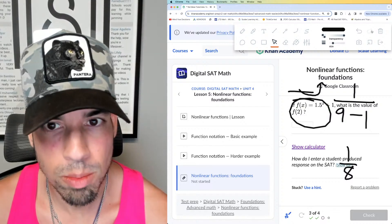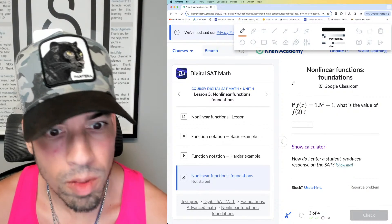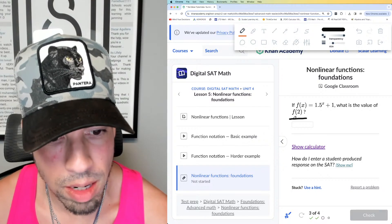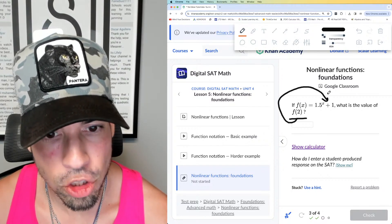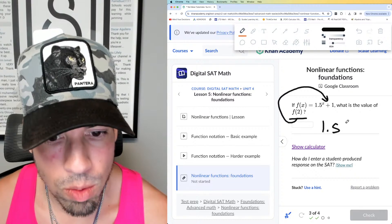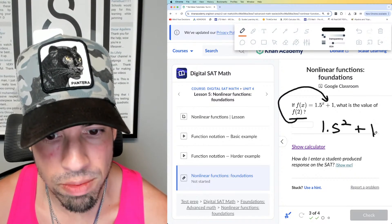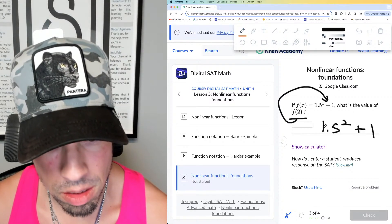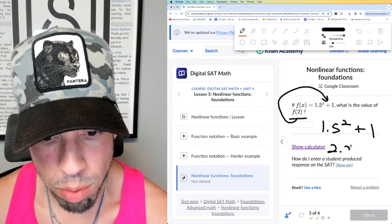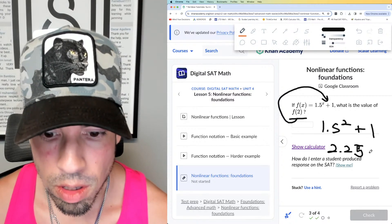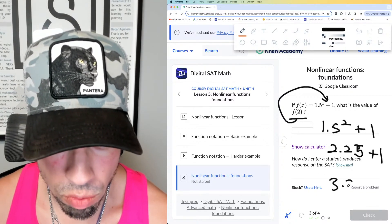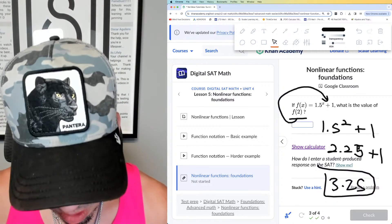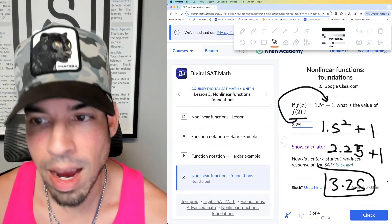Number 3: f(x) equals 1.5 to the x plus 1 — what is the value of f(2)? Same deal, plug in 2 and chug. You might want a calculator for this because it's 1.5 squared. I'll do it mentally: 1.5 squared is 2.25, and then plus 1 gives us 3.25. For the SAT, everything is calculator allowed, so make sure to take advantage of that.